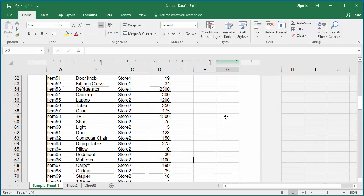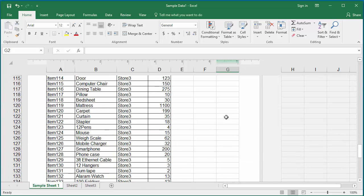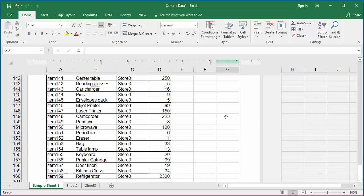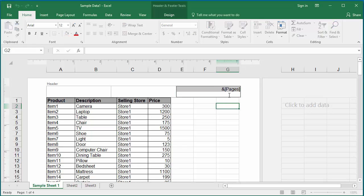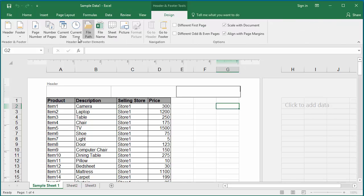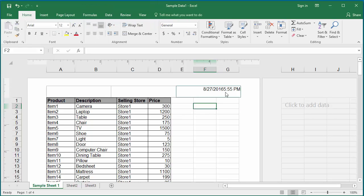The same value will be populated in all four pages of the worksheet. The current date and time buttons will add the current date and time to the header. You can see the current date and time added to the right section of the header.